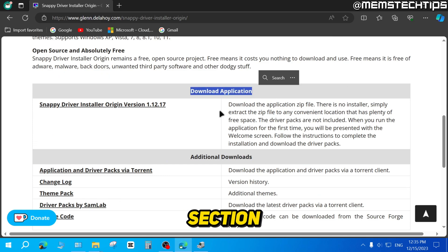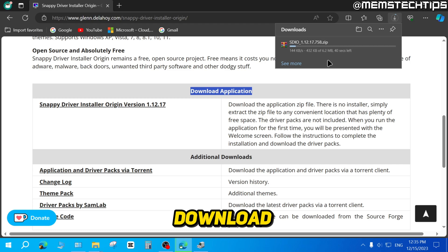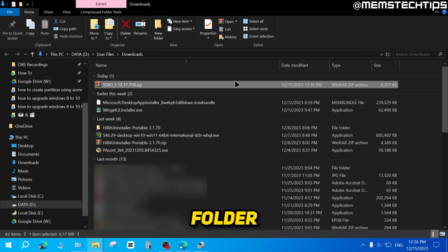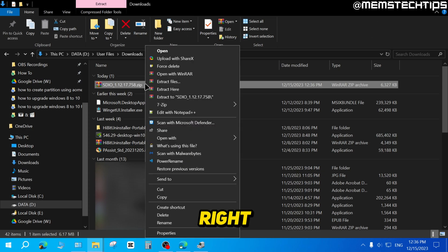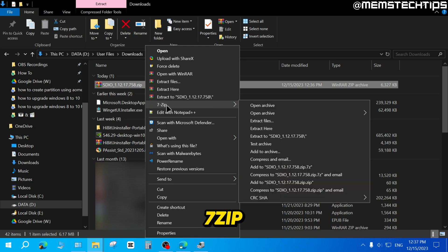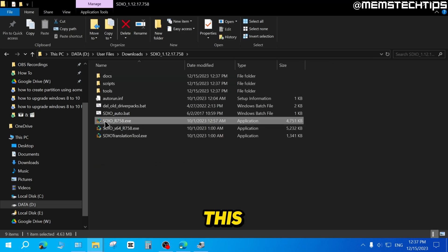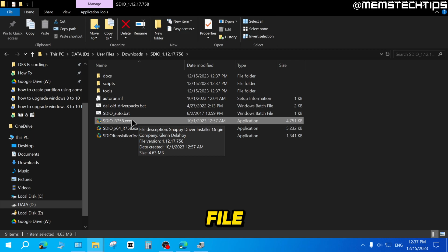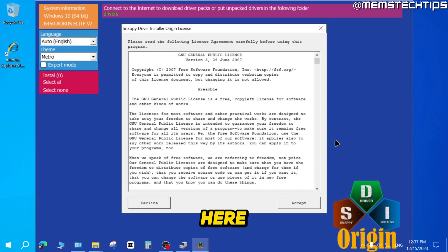On the new page, scroll down to the Download Application section, then click on the Snappy Driver Installer Origin link to start the download. Once finished, click the folder to show it in your downloads folder. This will be a zip file, so you'll need to extract it — right click and select Extract All. I'm using 7-Zip to extract these files to a folder. Then run the Snappy Driver Installer Origin exe file. Double click it to run it, click Accept on the first screen.